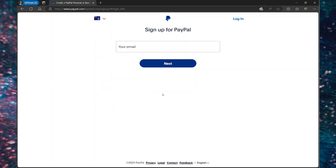Now when you sign up with PayPal here, you can download the mobile app and log in with your credentials. So provide your email address and select next.